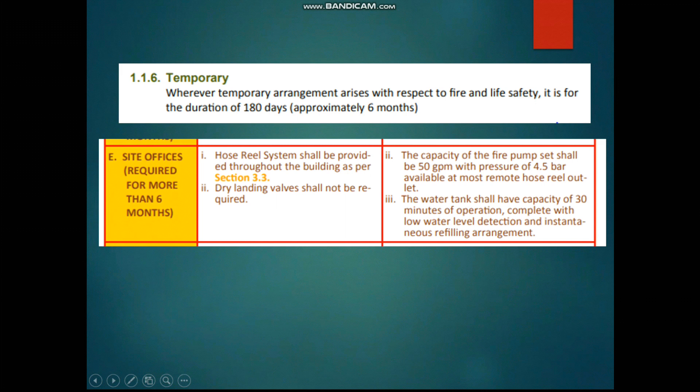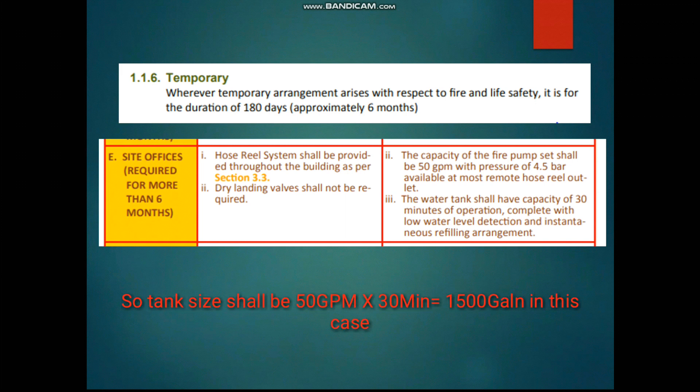For site offices, we have to install a fire hose cabinet. The fire hose cabinet residual pressure should be 4.5 bar, and the fire pump serving those cabinets should have a minimum capacity of 50 GPM. For tank sizing, 50 GPM multiplied by 30 minutes duration gives the required tank volume.